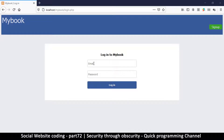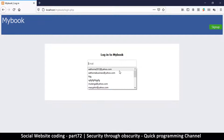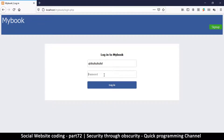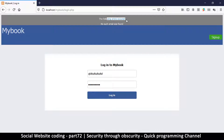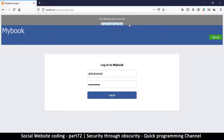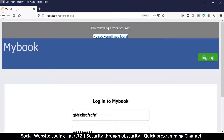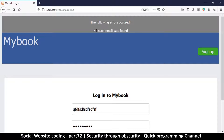Let me give you a simple example. We have our login page here, and I'll type in some gibberish and hit the login button. What we get is an error message saying 'the following errors occurred: no such email was found.' Now this looks like an innocent message, however this is too much information.